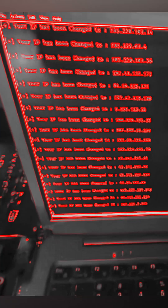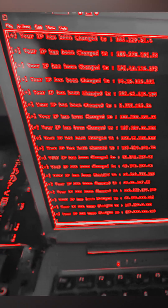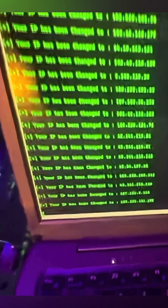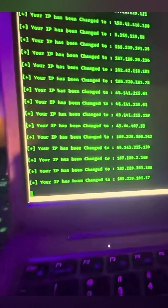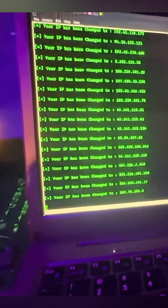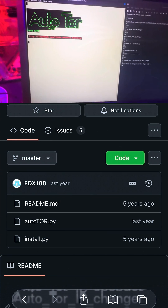So changing your IP means taking some control back. It helps with privacy, testing networks, or keeping your real location hidden.